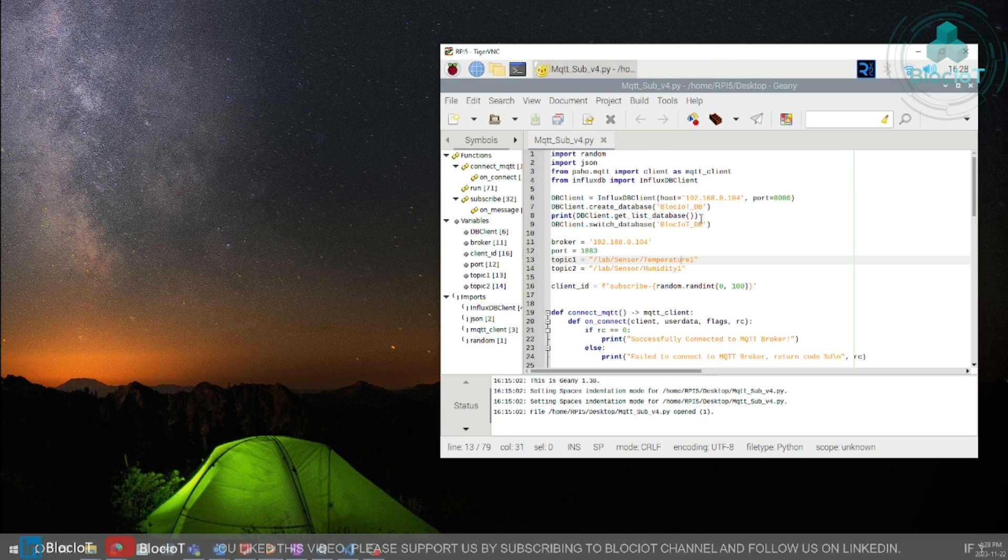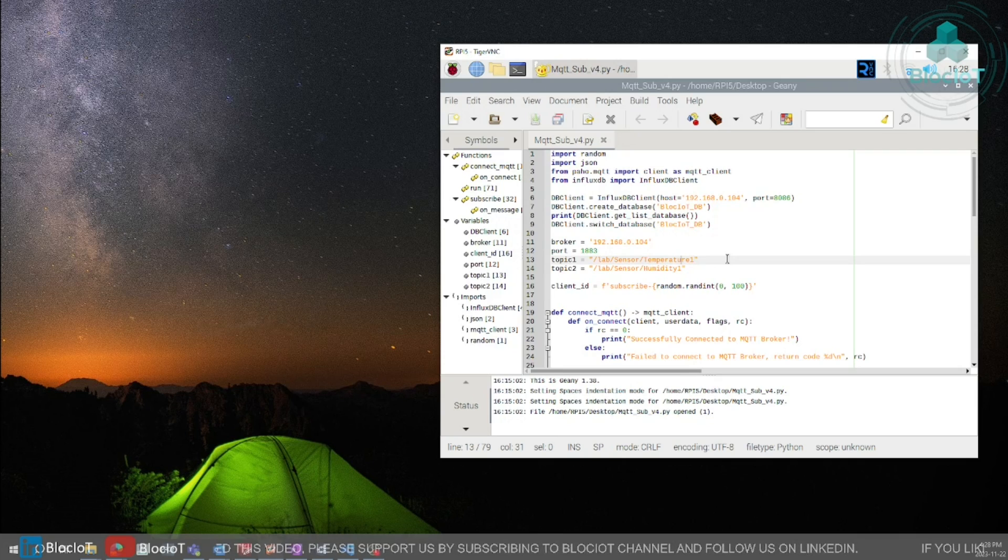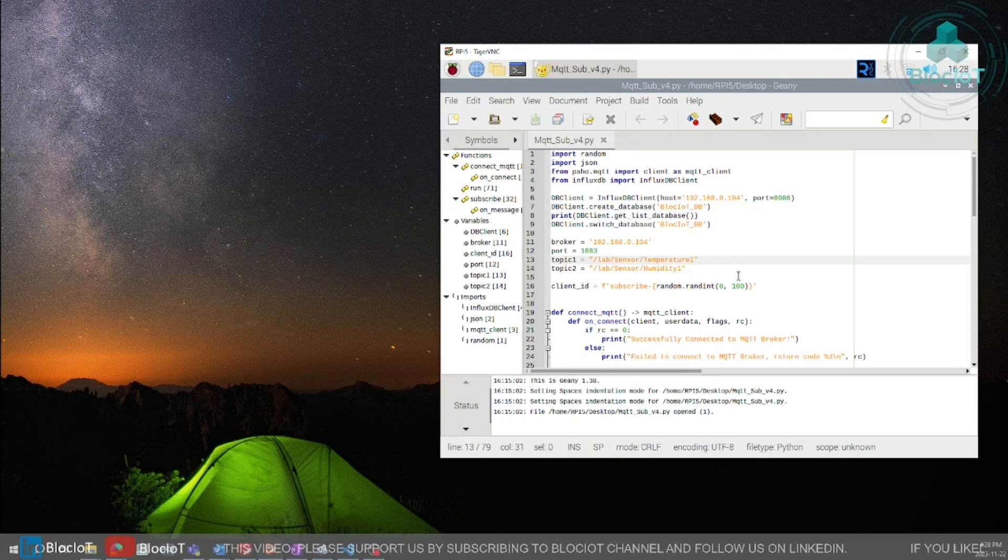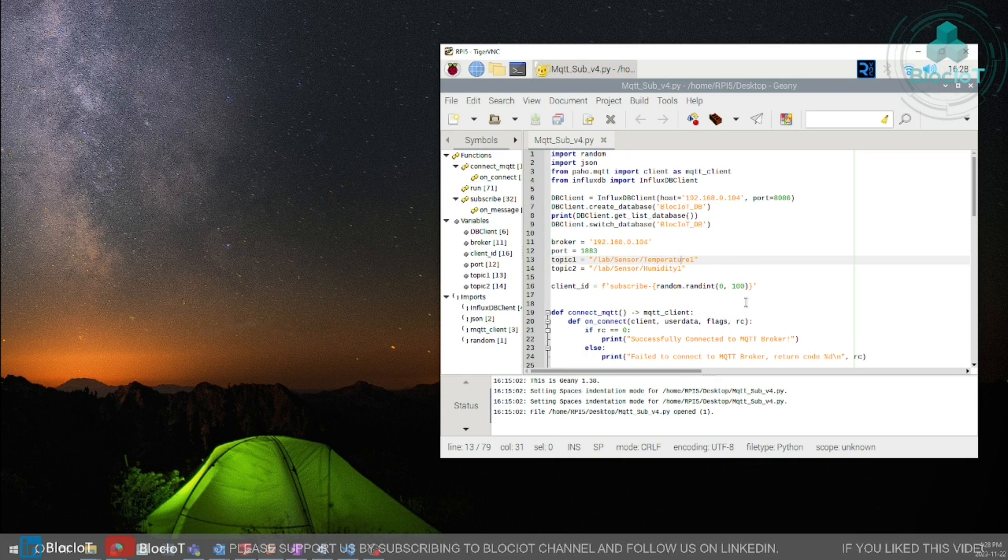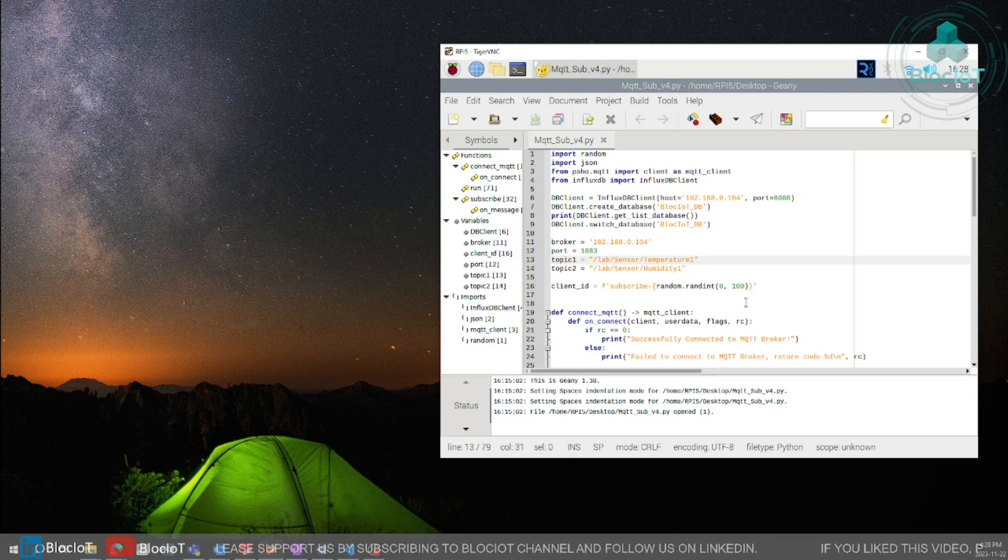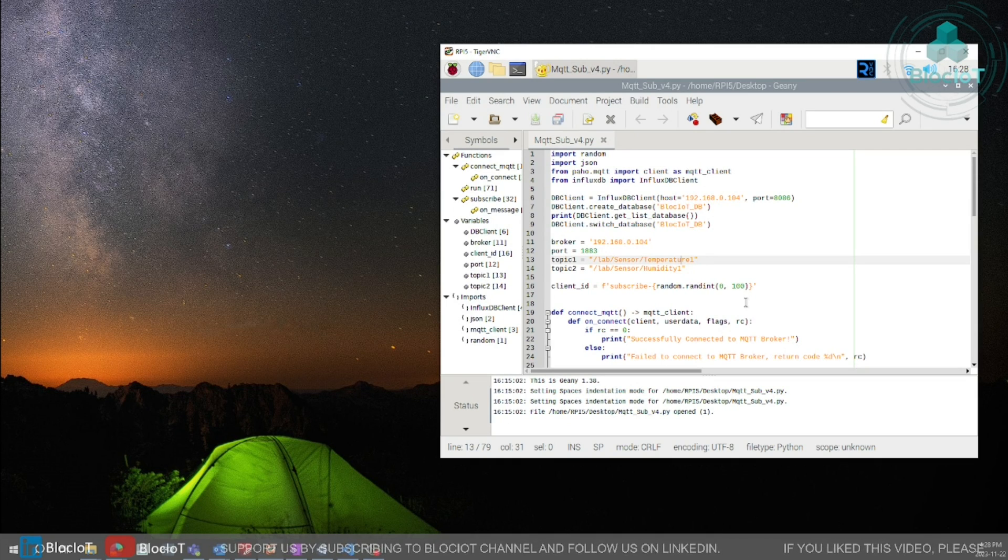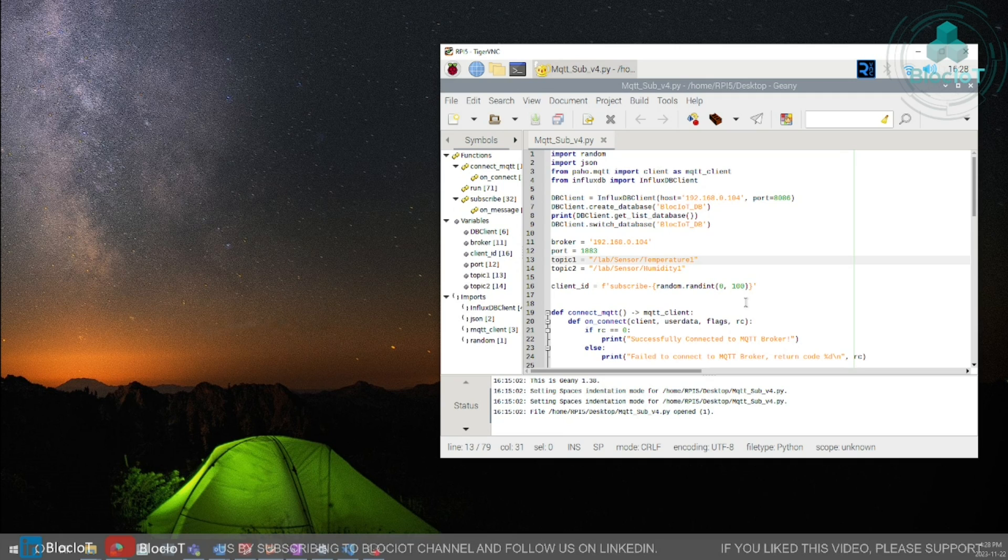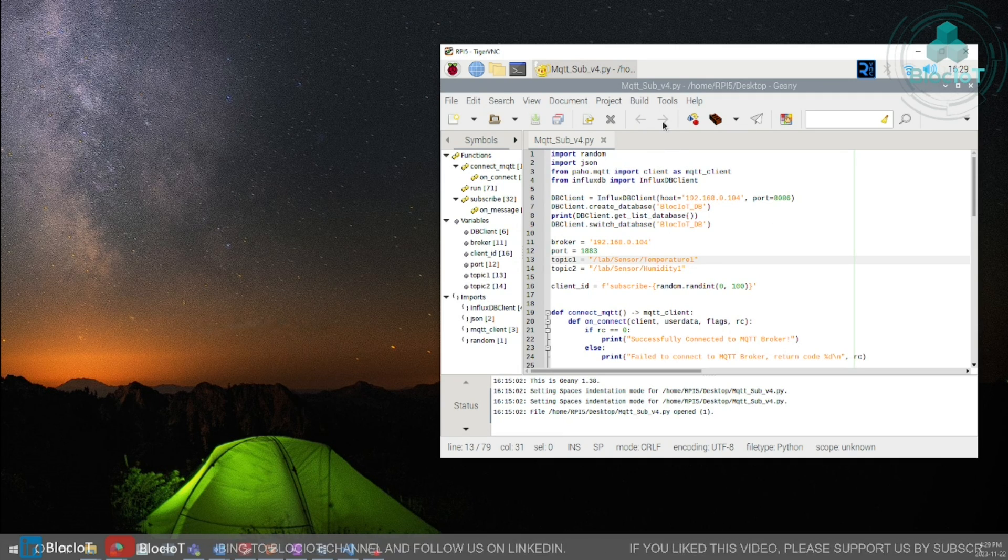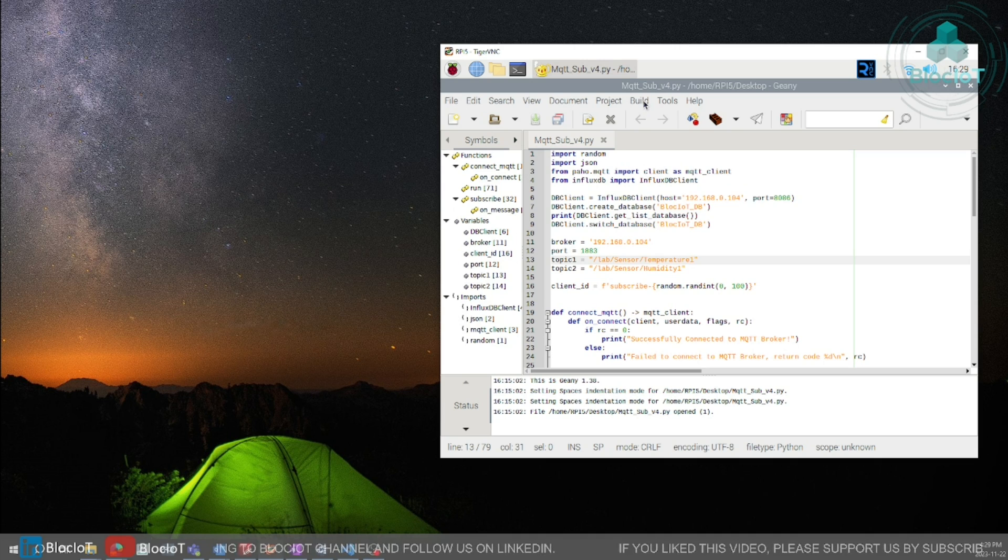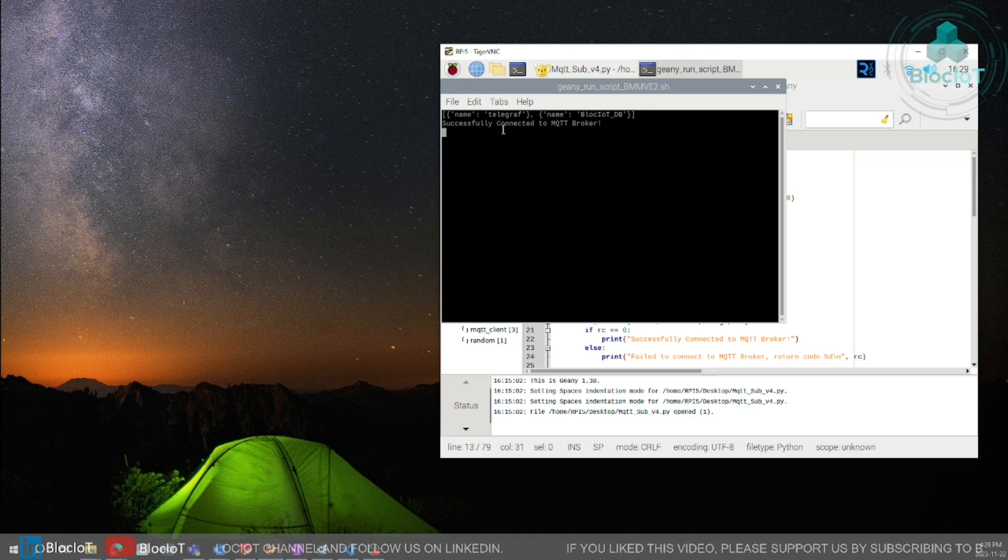Now we have both modules installed and we can run our code. To run our code on Geany IDE. By the way you can use other IDEs such as VS Code or even Qt Creator to write your Python code. I have created another video a few years ago and showed you how to use Qt Creator to write your Python code.